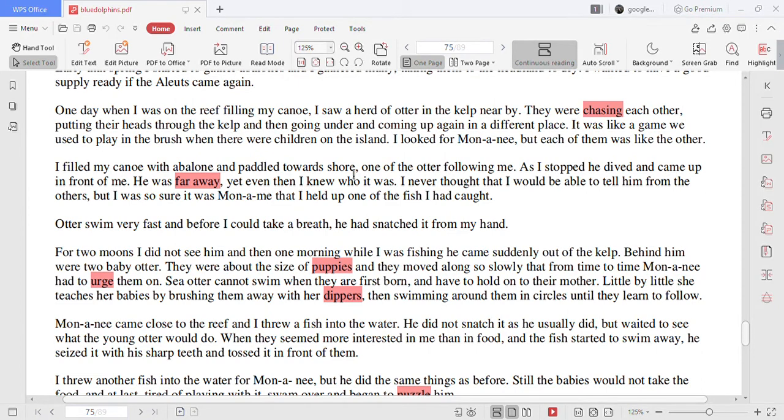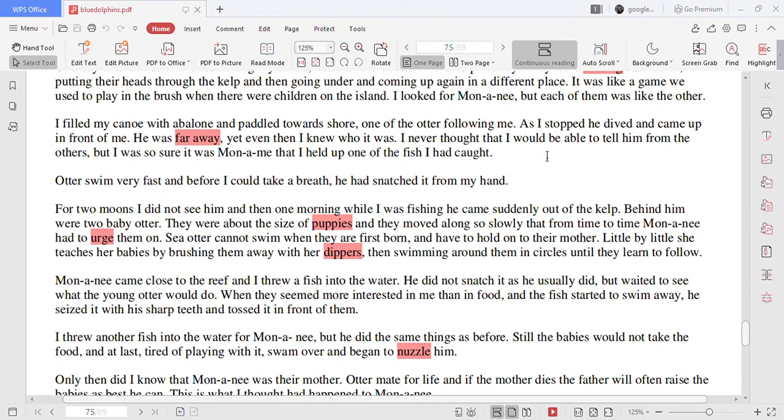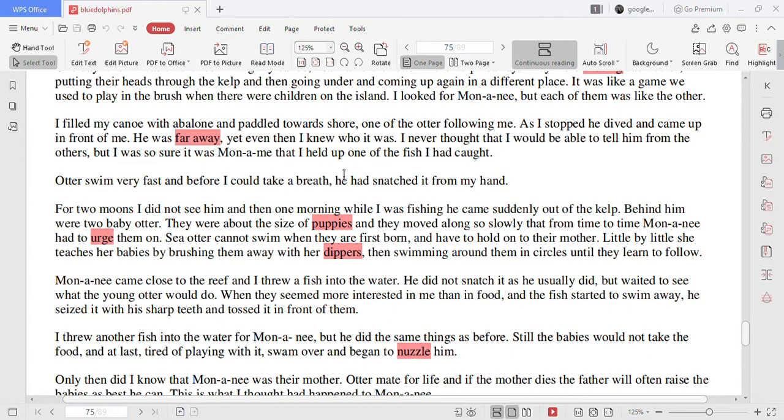I filled my canoe with abalone and paddled towards shore one of the otter following me. As I stopped he dived and came up in front of me. He was far away yet even then I knew who it was. I never thought that I would be able to tell him from the others but I was so sure it was Mononyi that I held up one fish I had caught.